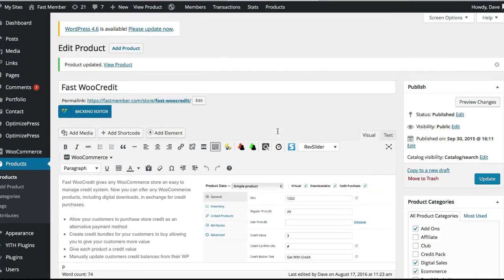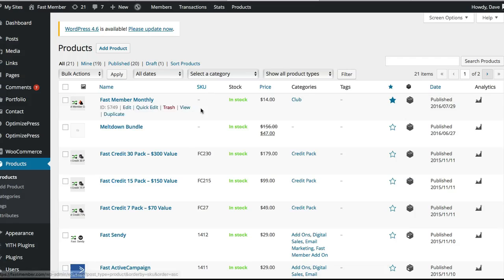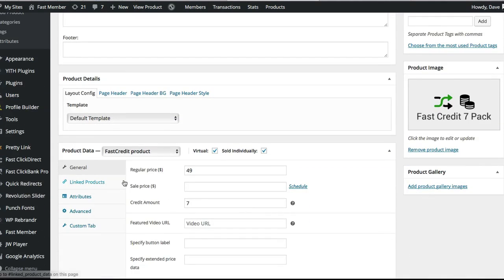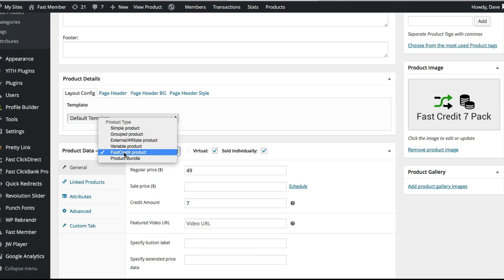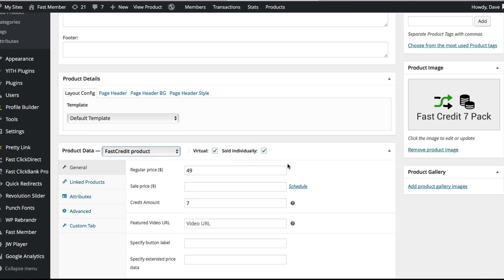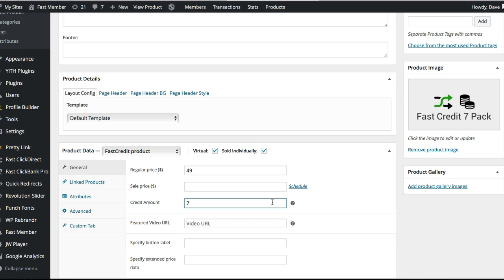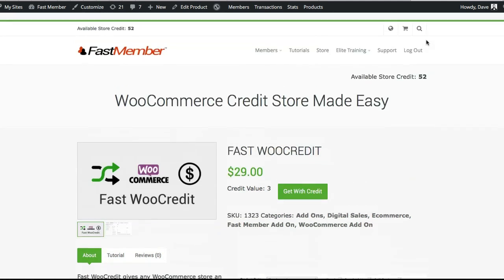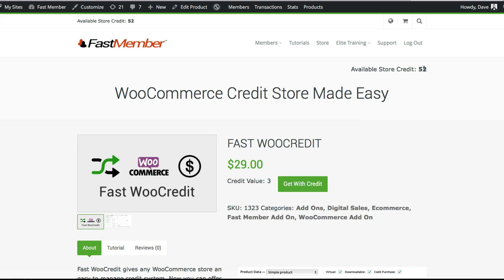The way that your customers will actually purchase credit is by going back into products — you can see we have some credit packs here. If we go into this credit pack, the difference with these products is that the product data type is changed to 'Fast Credit Product'. We then put a value for that product, so there's the product price and then the credit value.